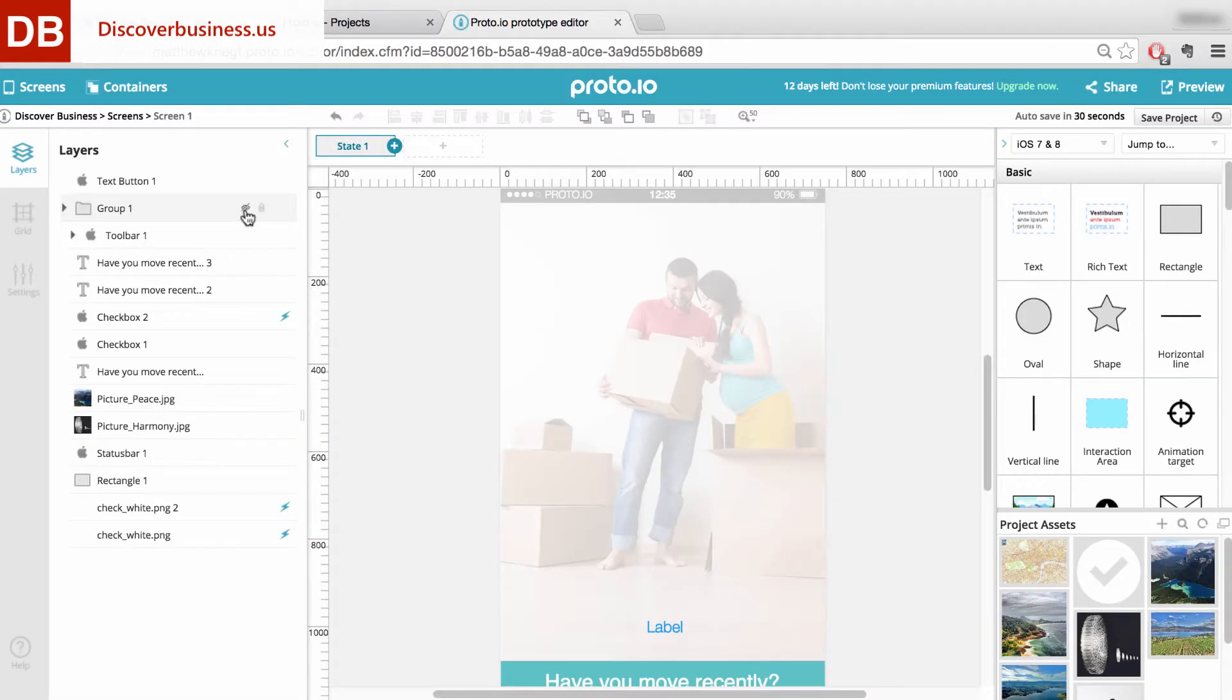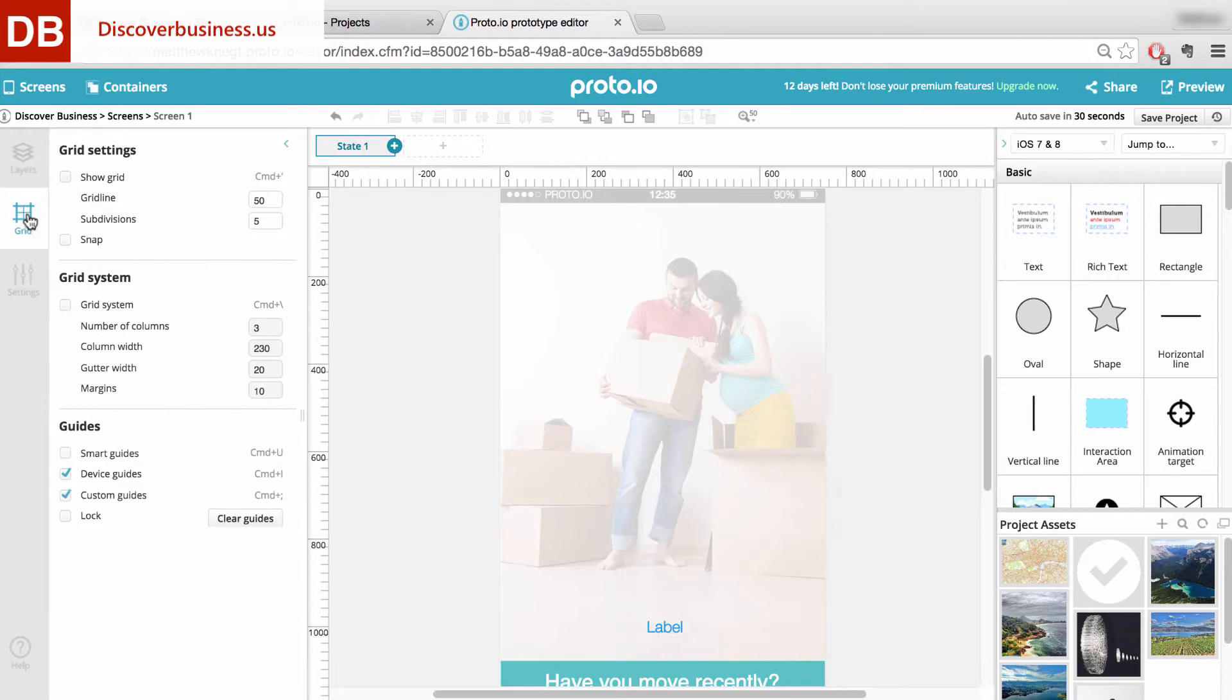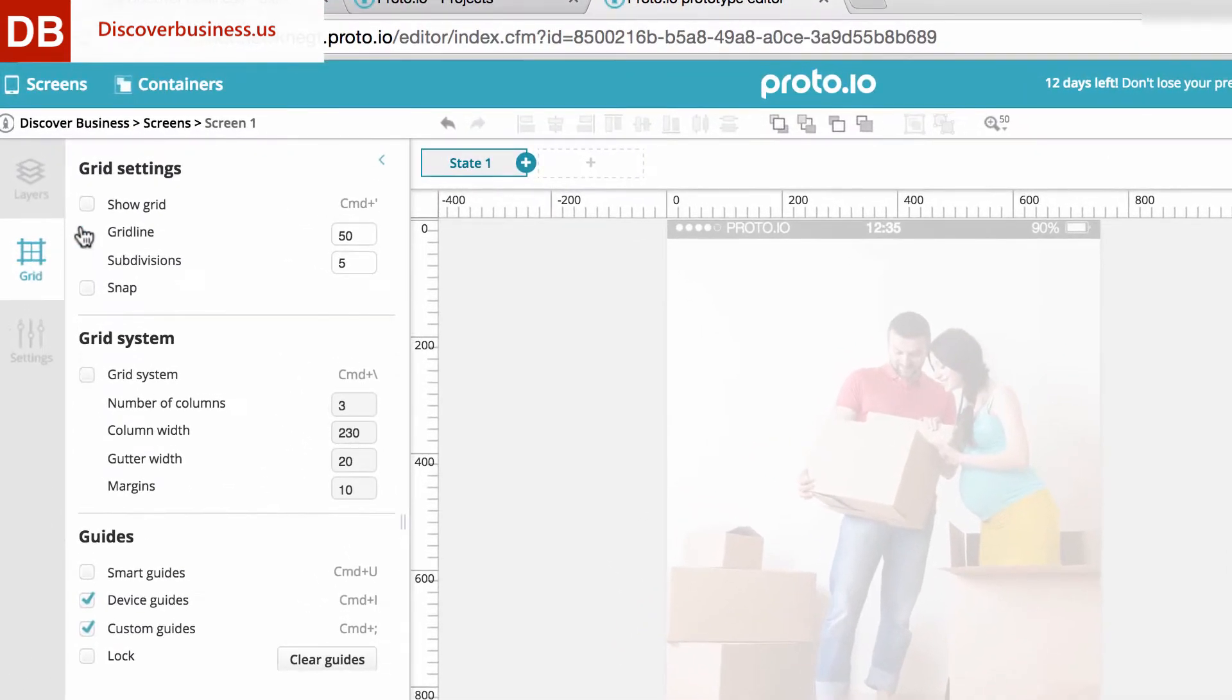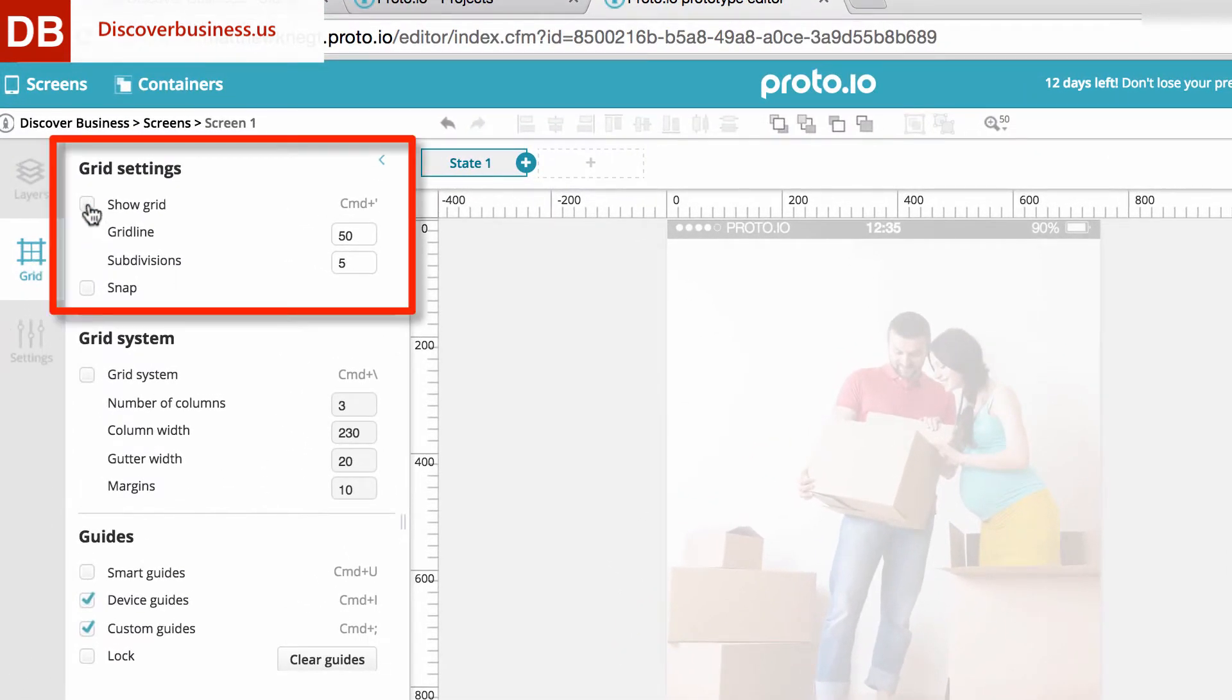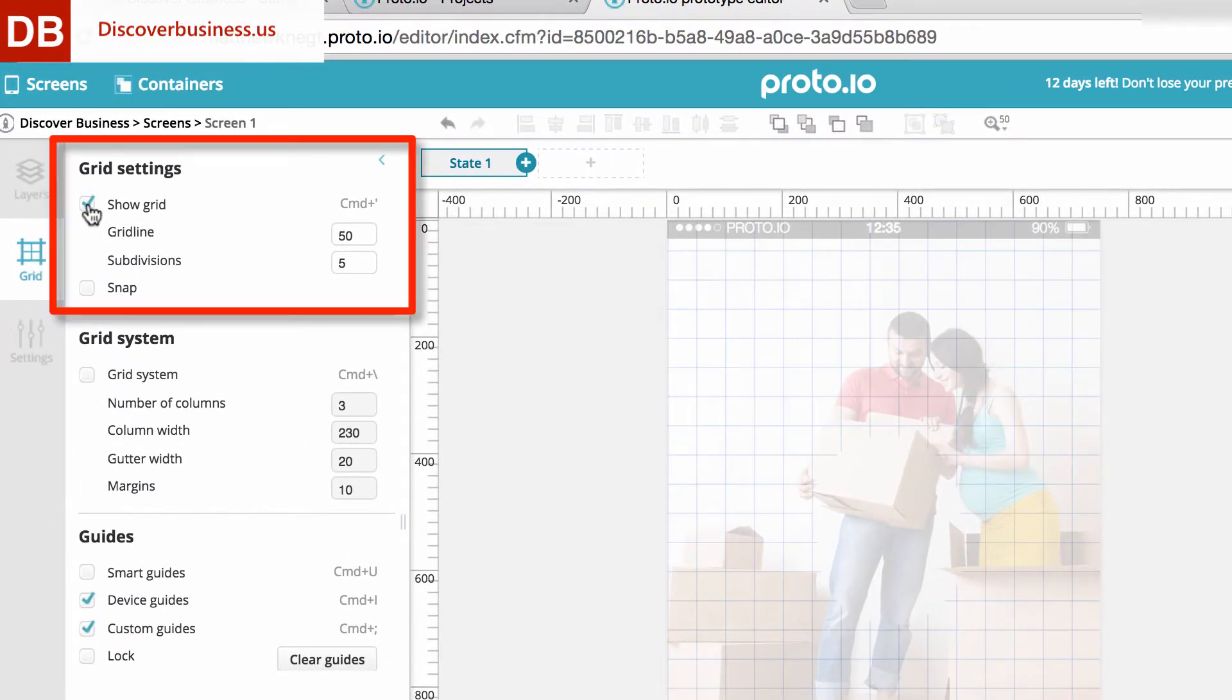On the left-hand side of the screen, click on Grid. From here, you can toggle the grid on and off and also change the grid line, as well as subdivisions.